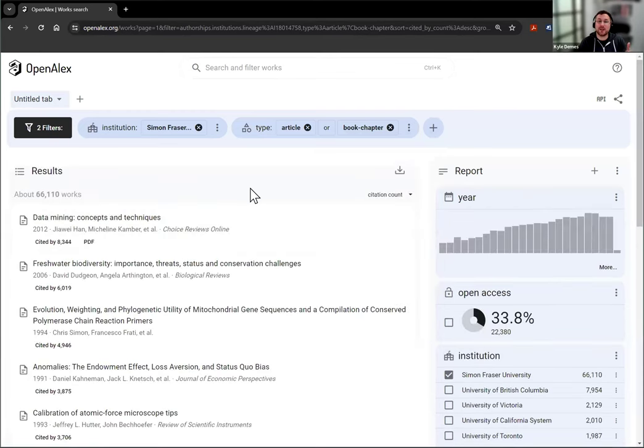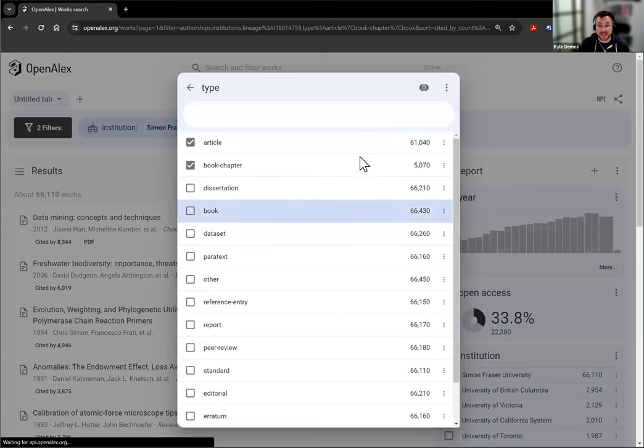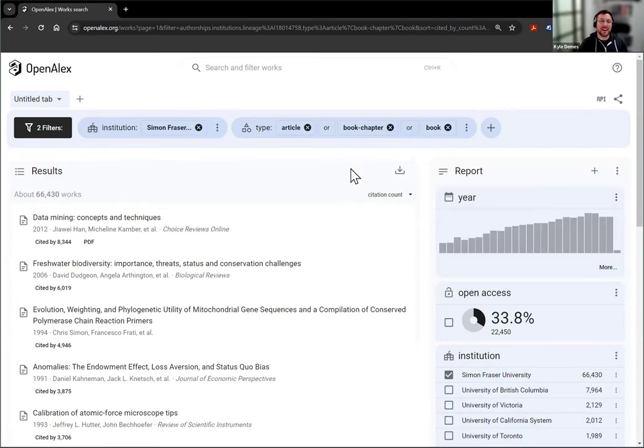And now you see it's giving me the articles or the book chapters and you can keep adding more. Let's say I want to include books as well. Now I have all three of those included.